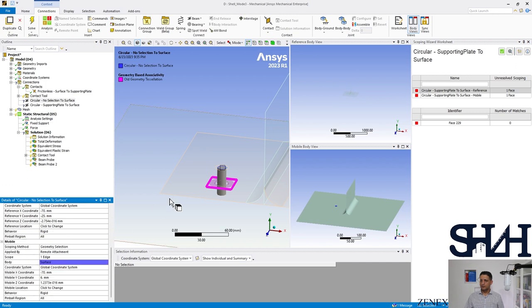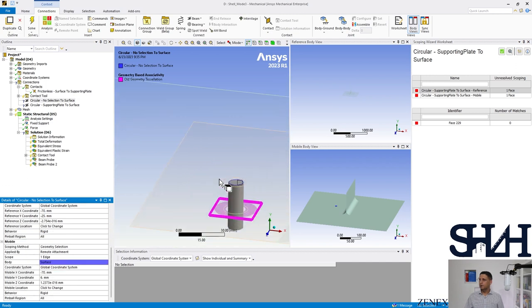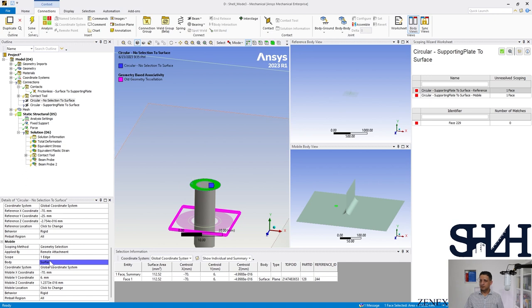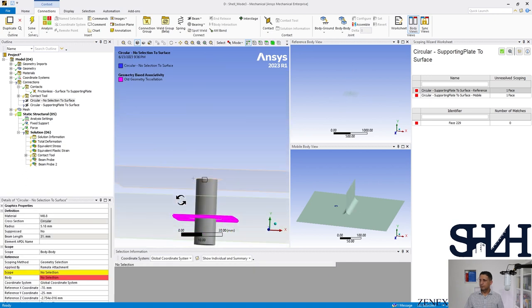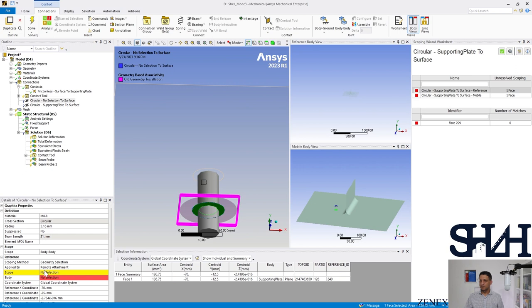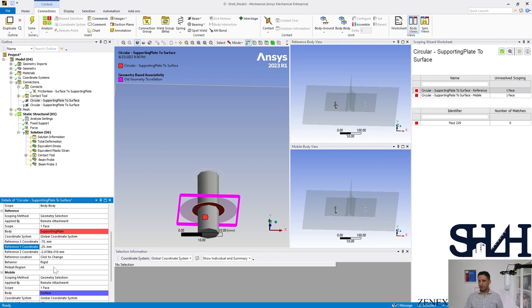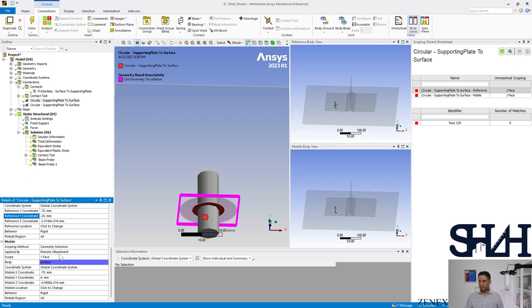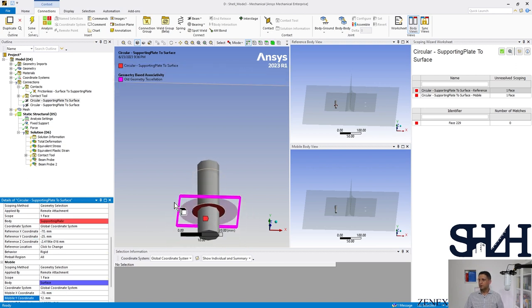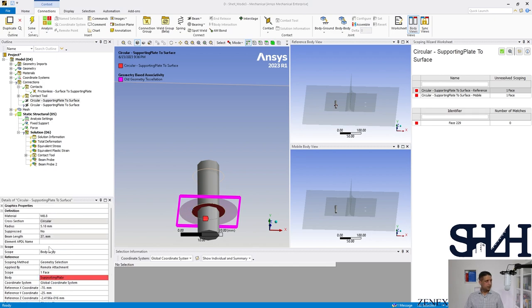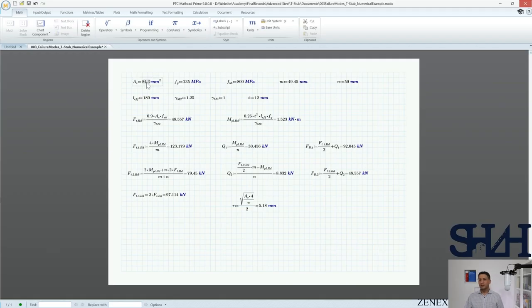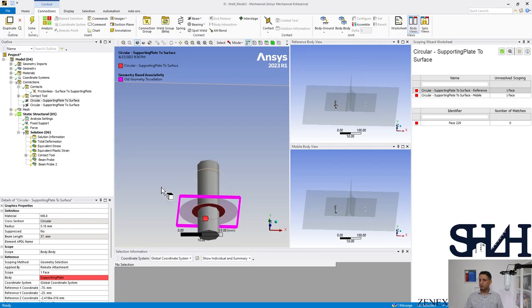This face and this face should be contact faces — yes. And the other face too. Then we change the location to minus 25 and 12 millimeters. For the diameter, going back to the data: the shear stress for M8 corresponds to 36.6 square millimeters, so the equivalent radius would be 3.41.